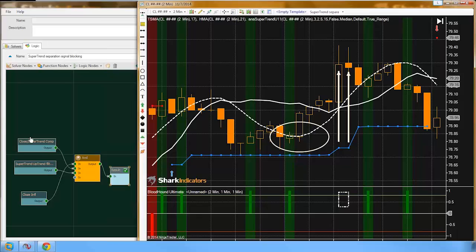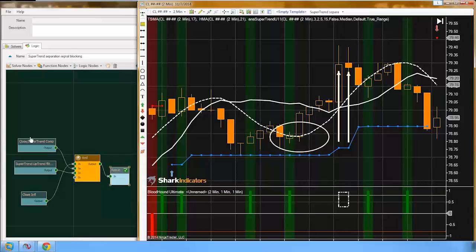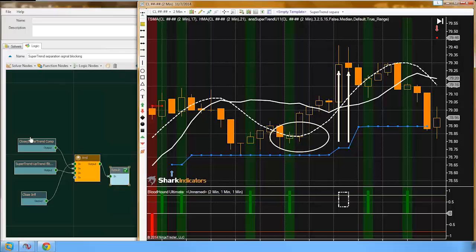Leo wants Raven to wait until the trade direction or trend direction changes and then submit a trade after. When you turn Raven on, you're going to be in whatever the current trend is. Leo wants Raven to wait until the trend flips, reverses, and then take a trade.